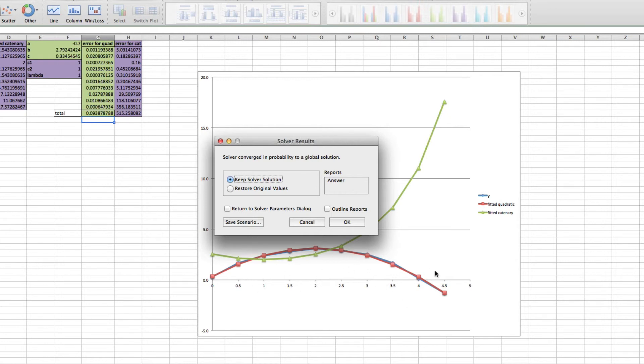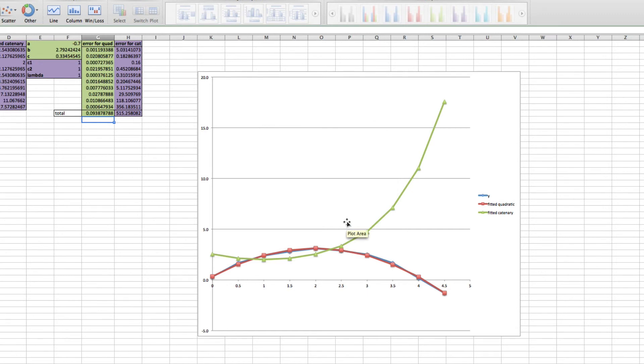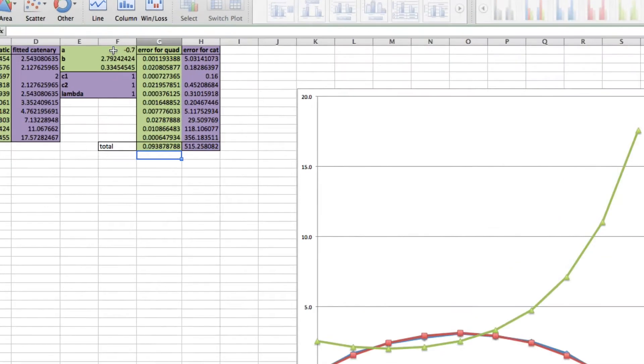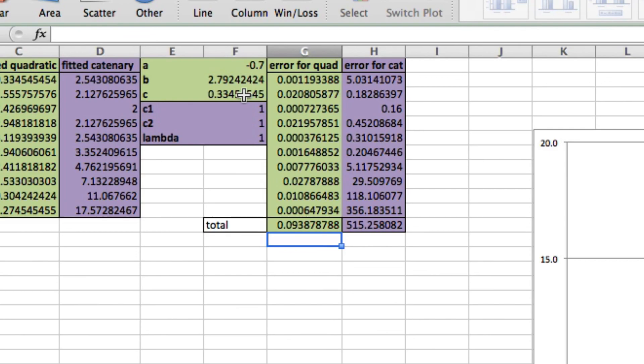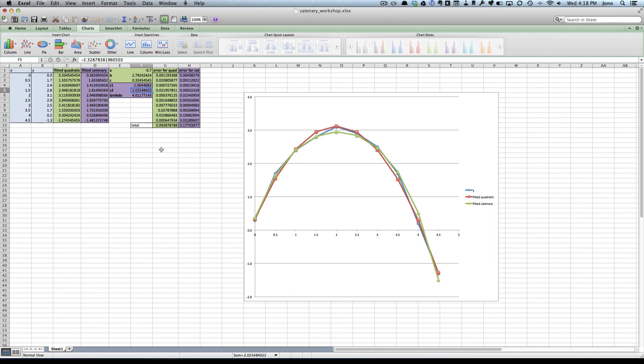It starts iterating around—you saw it tried various values and it's come up with that one. Keep Solver solution, OK. Here it's saying the best fit is a quadratic with a equals minus 0.7, b equals 2.79, and c equals 0.33. Okay, that's it. Goodbye.